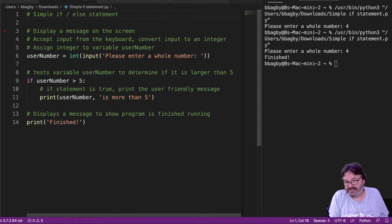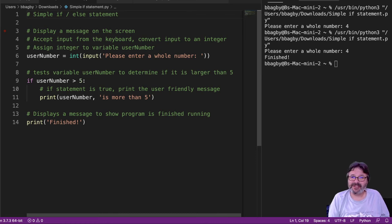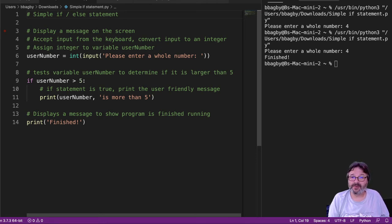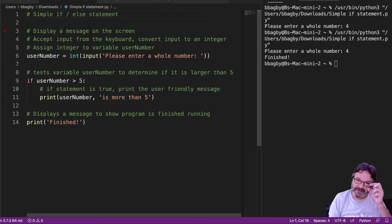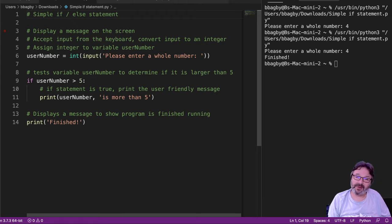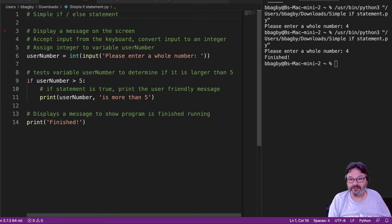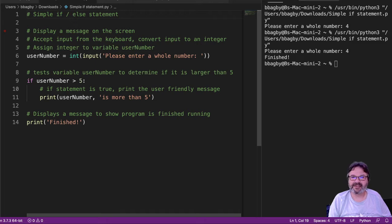If you've looked at the simple if-statement video, you know that we had this bit of code where we tested to see if a number was greater than 5. And of course the way it's written right now, if it's not greater than 5, the program simply finishes. It doesn't tell us anything useful.